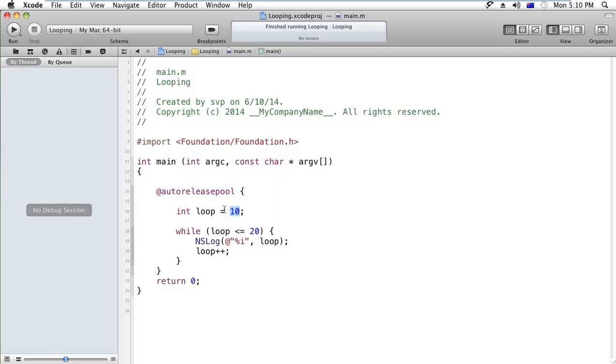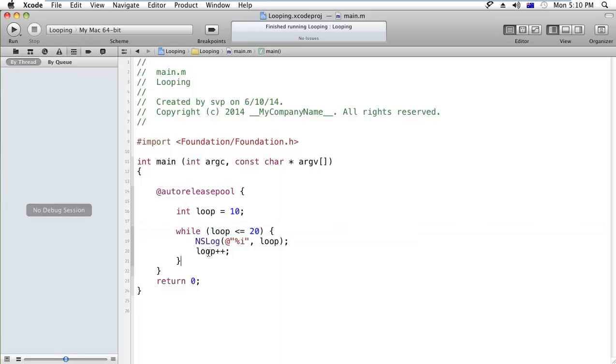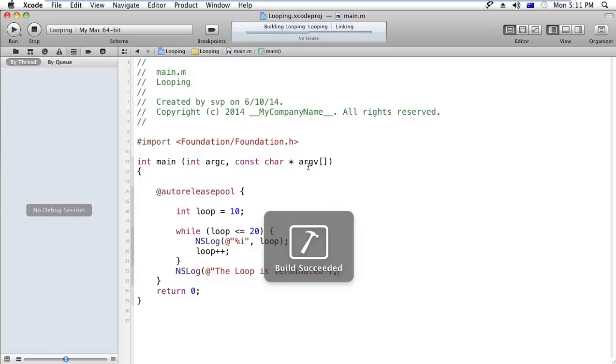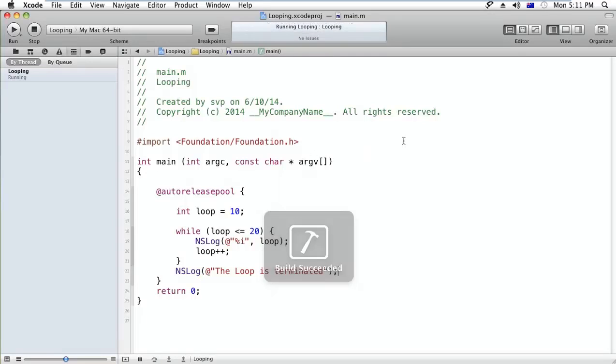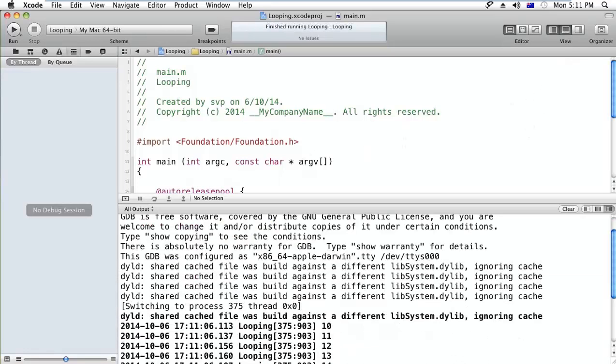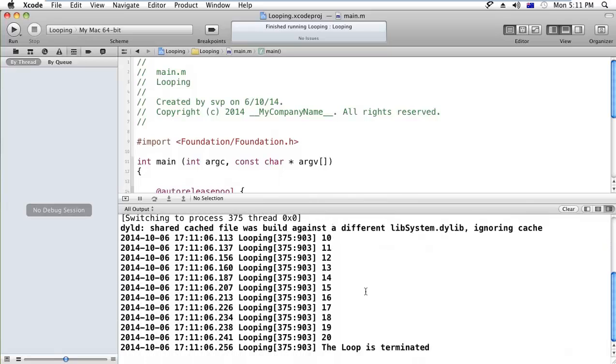10 is less than - let's trace this program. 10 is less than 20, so the condition is true. It will print the 10, after that it will increment by 1 - that is 11. This will loop until this condition becomes false. After that, I would like to print the developer loop is terminated. Let's see the output: 10, 11, 12, 13, 14, 15, 16, 17, 18, 19, 20, and the loop is terminated.